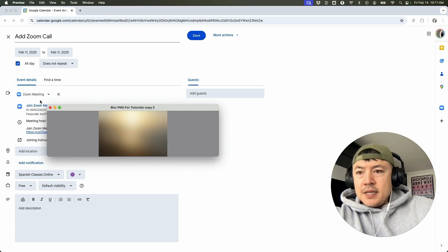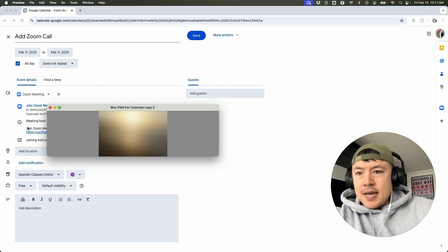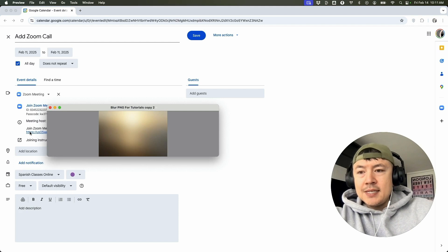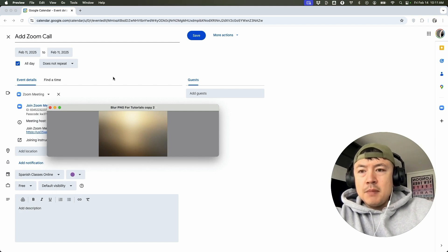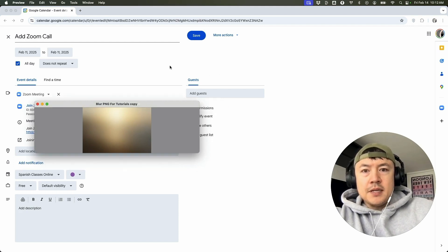A quick second later, you can see that we have a Zoom meeting set up and it has the ID, the passcode, meeting host, and it also has the quick link. And in order to make sure it stays, click on save here on the top right.